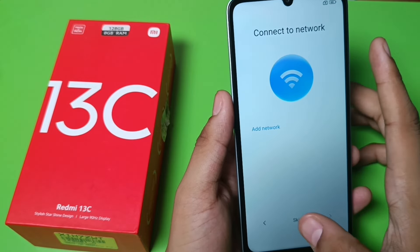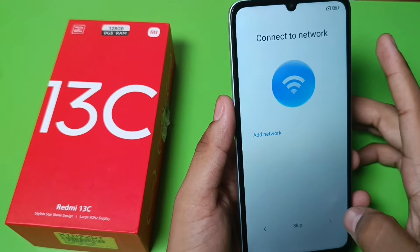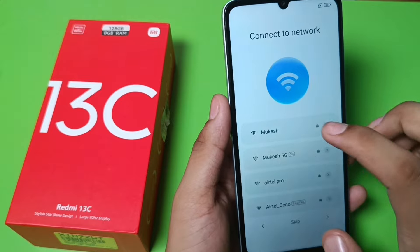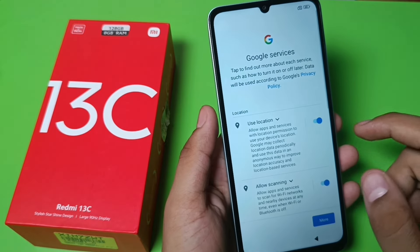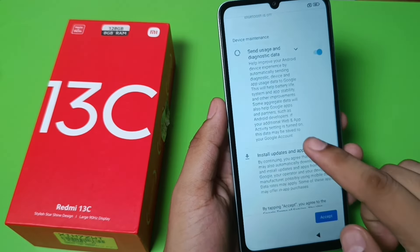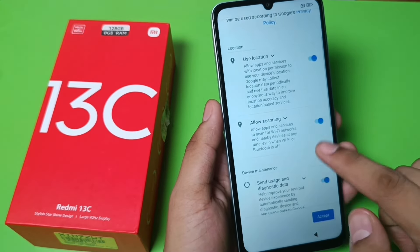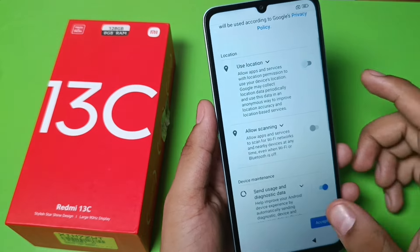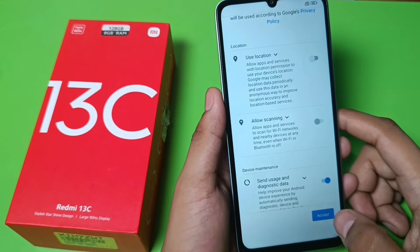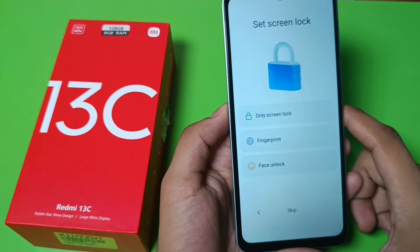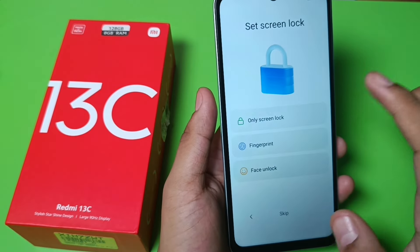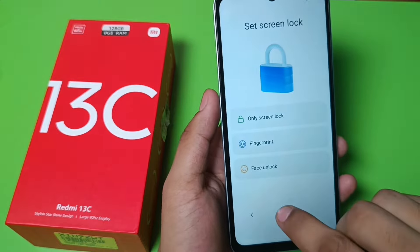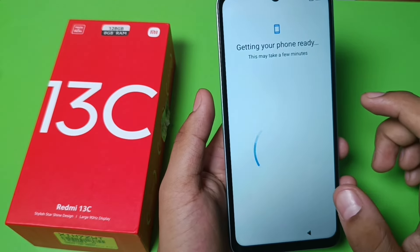Here you have to add the network — click on skip. Here you have to allow sending usage and diagnosis data, click on accept. Here you can set your screen lock, click on skip.